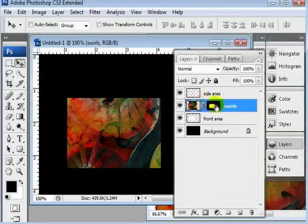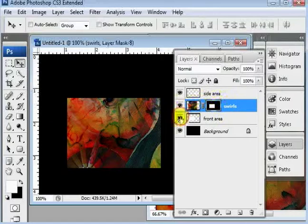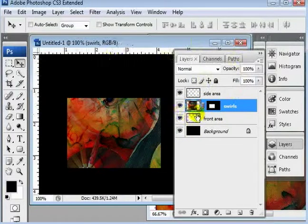We can go ahead and relink our mask, so that way when we move this whole layer, the mask goes with it. Okay. That will work for now.